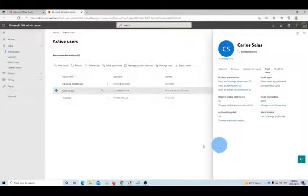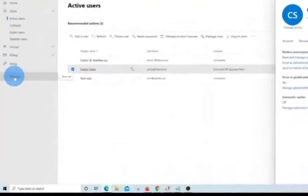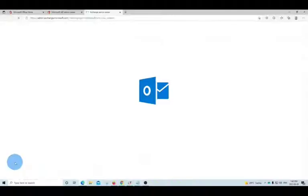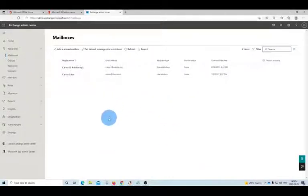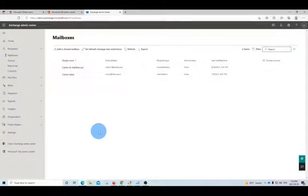If you don't see it there, the other option is to access the Microsoft Exchange admin center. We need to click on Show All and we will find Exchange. Microsoft is currently transitioning to a modern Exchange admin center, which is what we are seeing here, and you also have the option to access the classic Exchange admin center. Either way, you will be able to access the option to convert the regular mailbox to a shared mailbox. We will show you both.